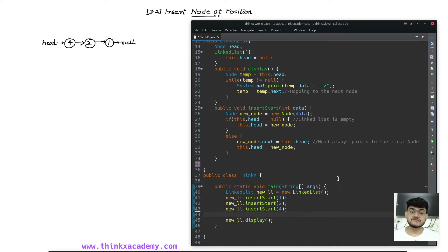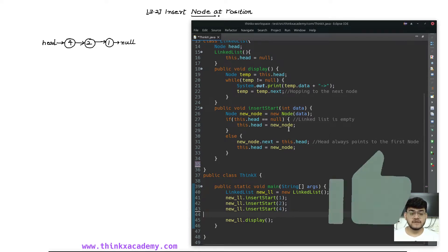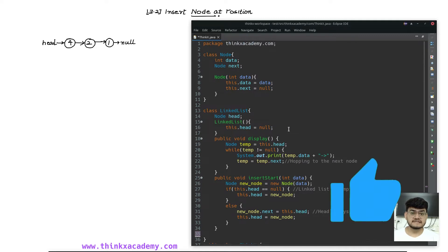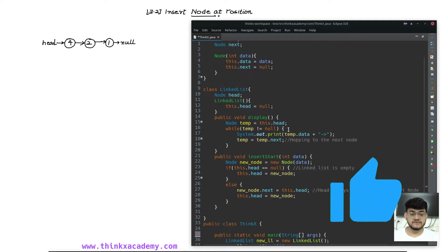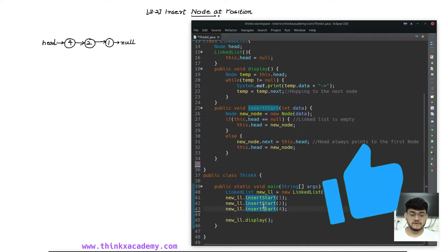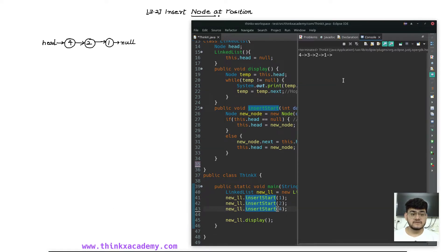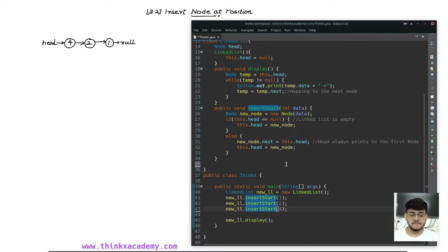Hi thinkers, welcome to the Data Structures in Java course on ThinkX Academy. In the previous tutorial, we saw how we can insert a node inside of a linked list at the head position. We created the start function inside of our program, which was able to insert a linked list from the starting. In the output, we were able to see the resultant linked list.